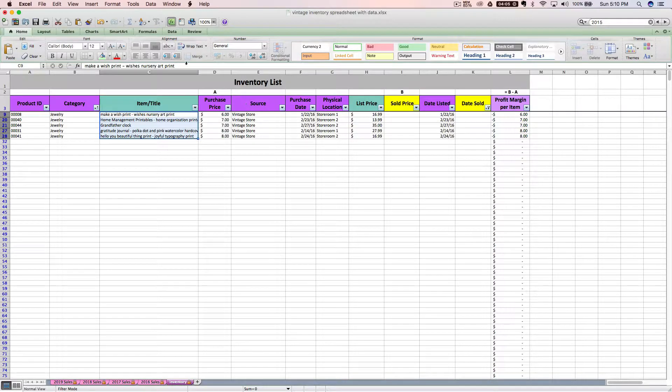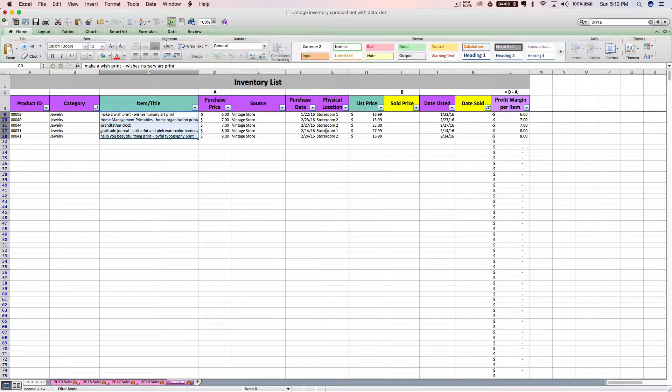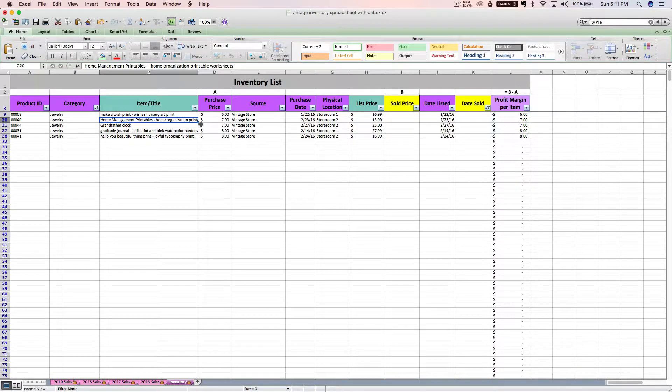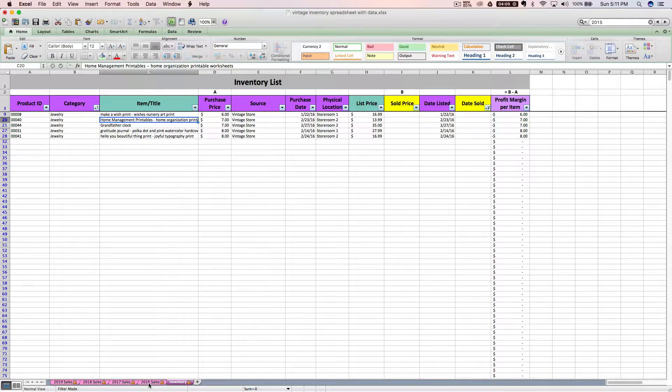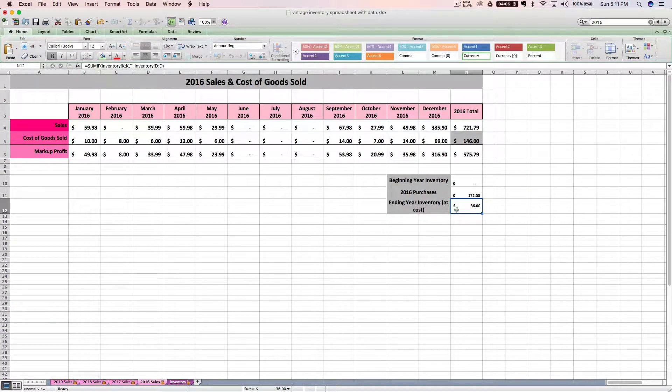You might end up with some items on your shelf that are not listed on the spreadsheet at all. And in that case, you'll need to add them in with their purchase price. Maybe you forgot to enter that at some point this year. You want to enter anything that's missing. You want to delete or mark as sold anything that's here that shouldn't be here because you don't see it on your shelf anymore at year end. And then you'll get an accurate ending year inventory cost to go on your tax return.